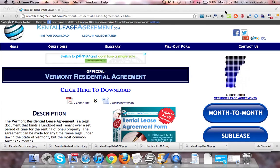Hi, welcome to ResidentialLeaseAgreement.com. In this video, we are going to talk about the Vermont Residential Lease Agreement.